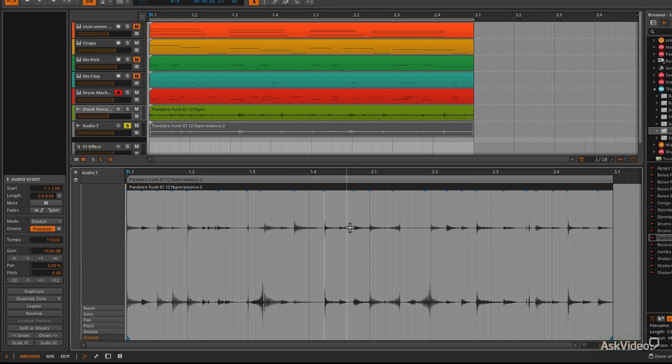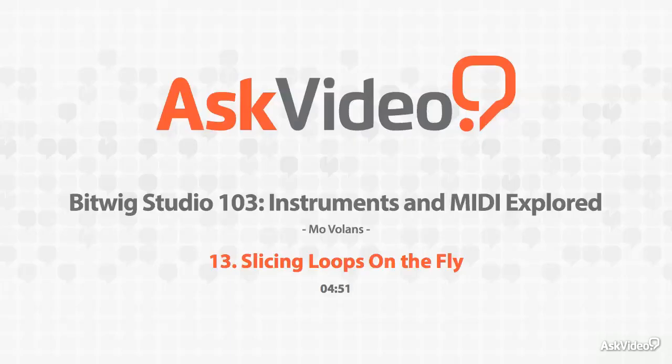I'm now going to show you how to convert a loop to MIDI and what this means and what we can do with it.